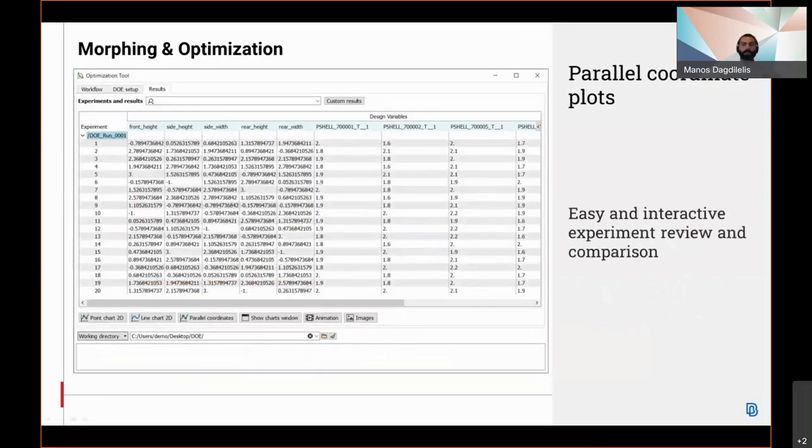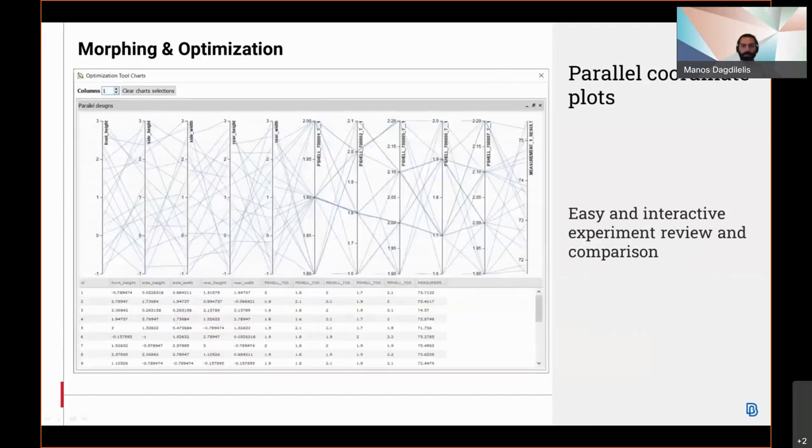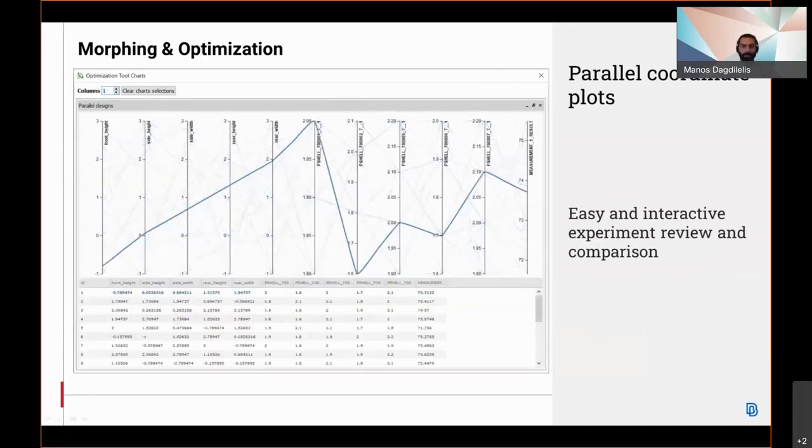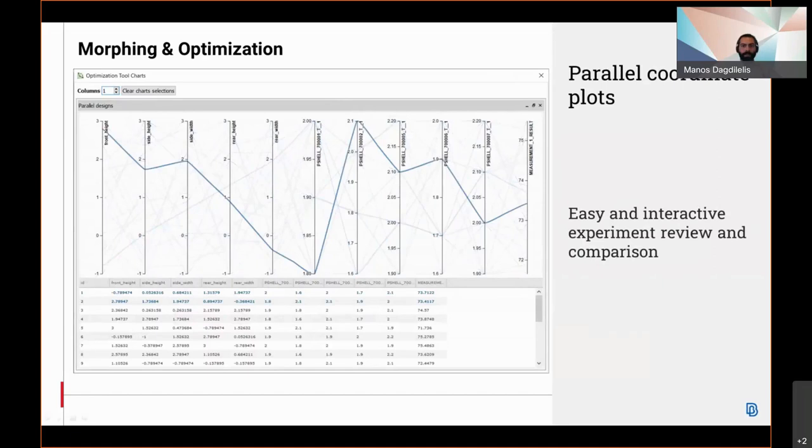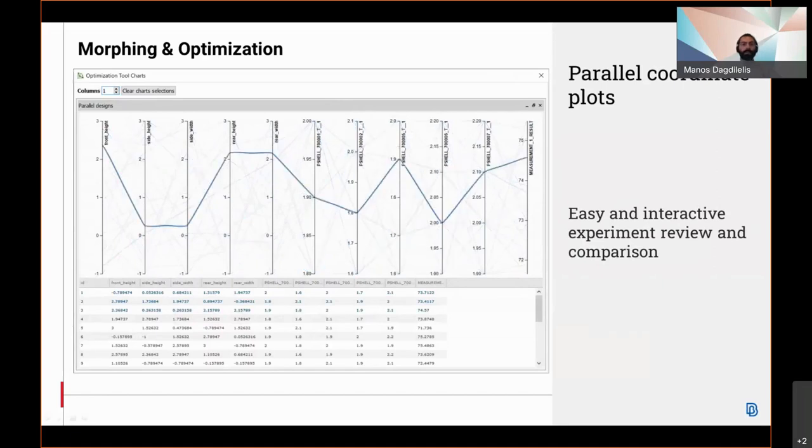Parallel coordinate plots are now supported, allowing for easy and interactive review and comparison between the experiments. These can be created from the results tab of the optimization tool.